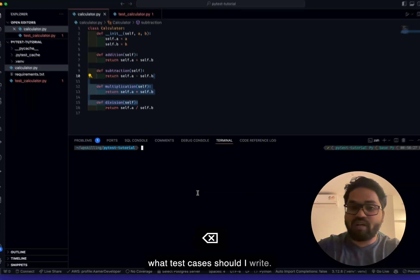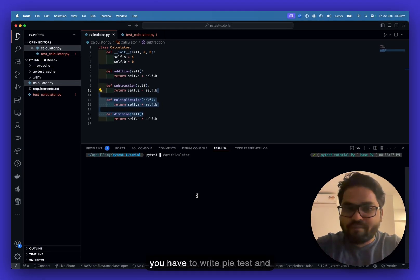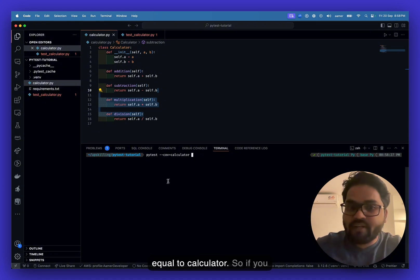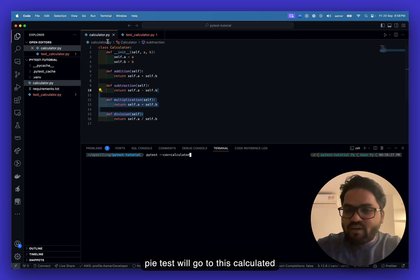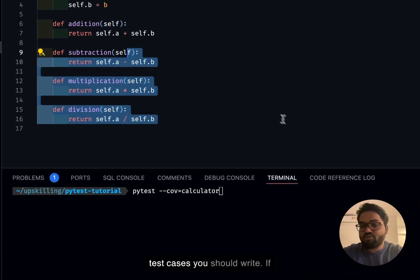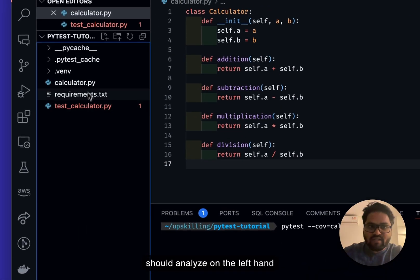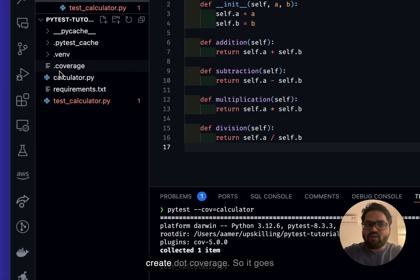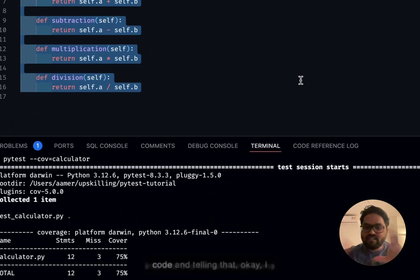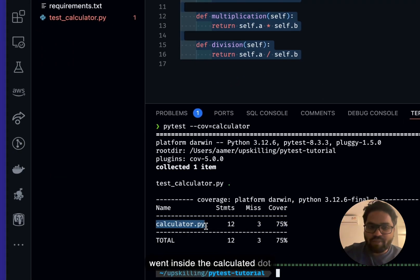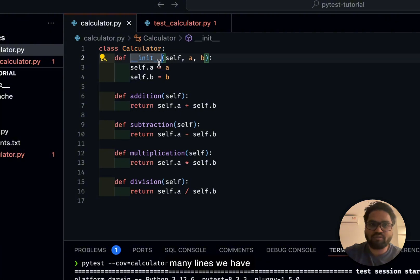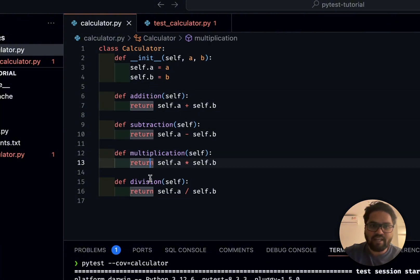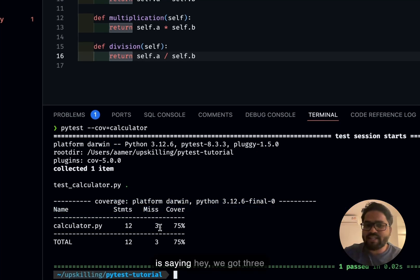Once installed, run: pytest --cov=calculator. This tells pytest to go into calculator.py and check how many test cases you should write. It creates a .coverage file and reports: 12 statements found. Let's count — one through twelve — yes, 12 statements. It reports 3 missing, meaning you've covered 75% of the code.